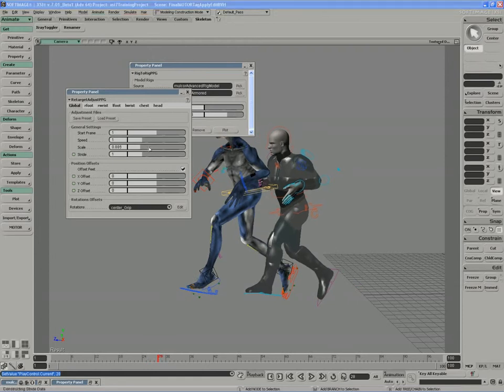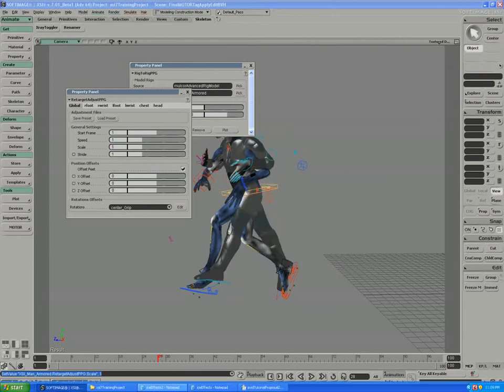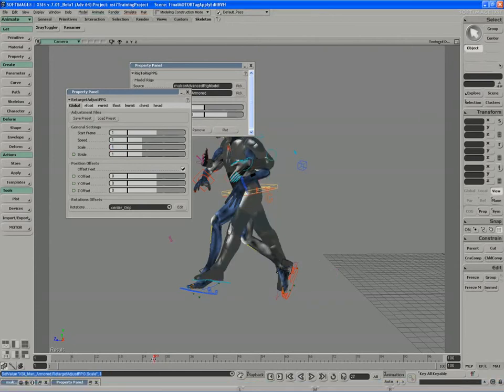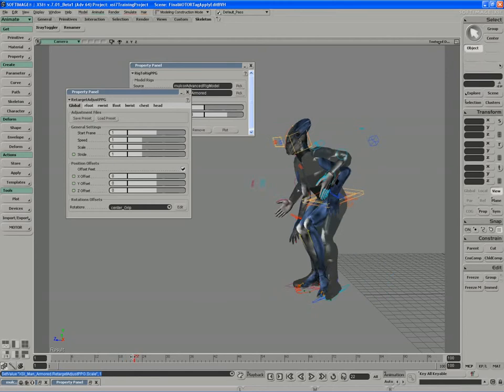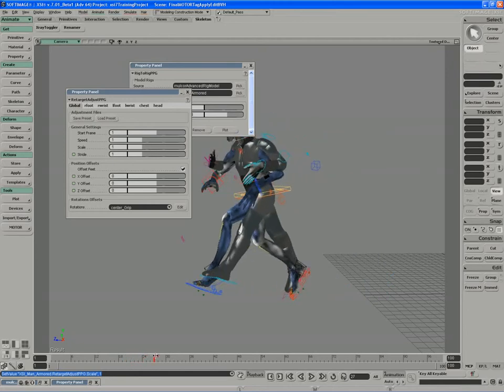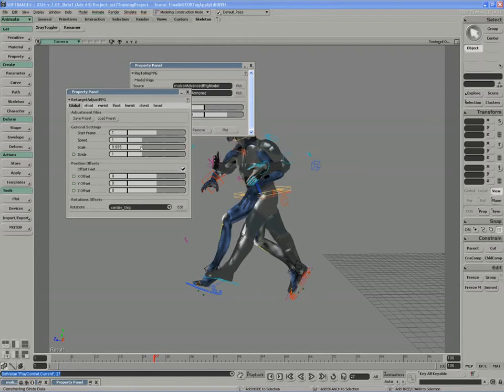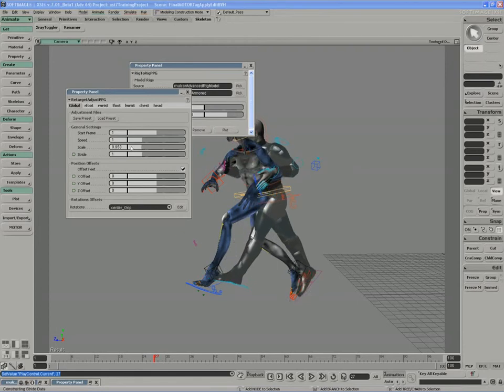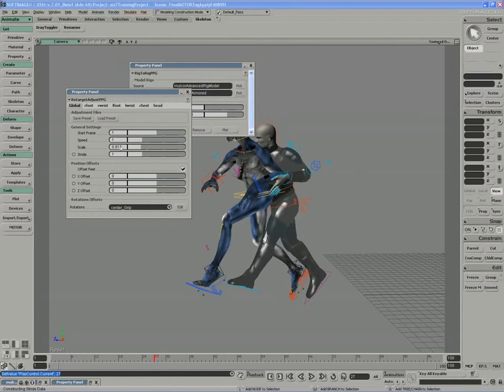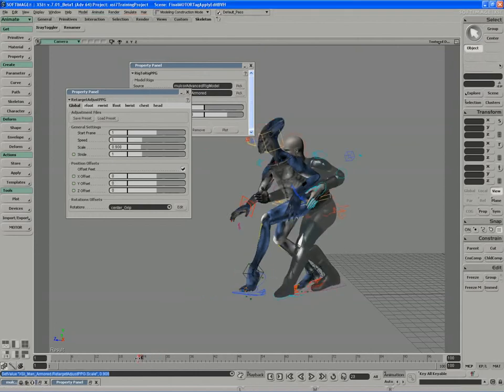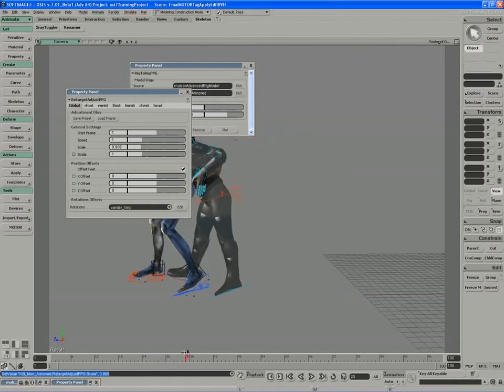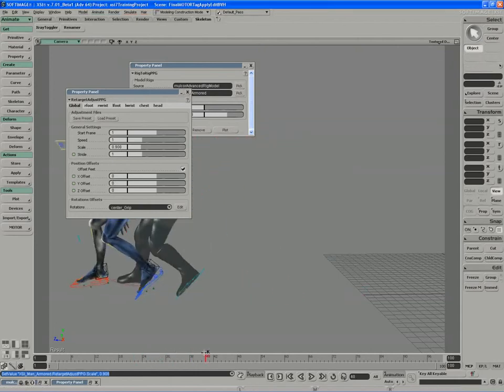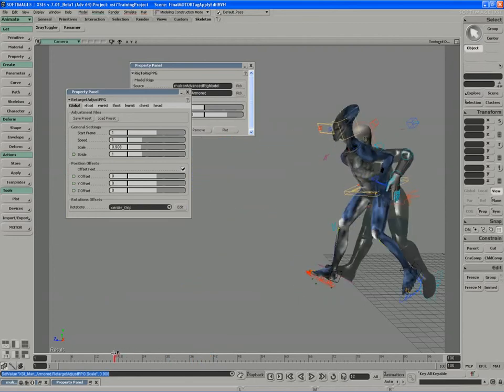So I can take the scale factor and lower the scale. So at a scale of 1, you can see that the stride is just a little too long. XSI Man's legs stretch out, basically to the limits of the IK. However, if I shorten the stride, you can see that the legs retarget perfectly.